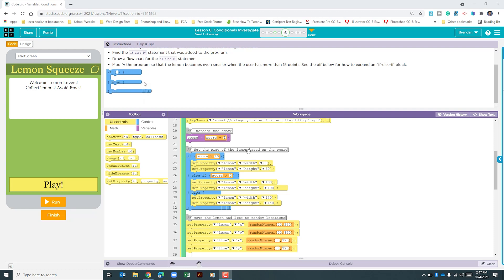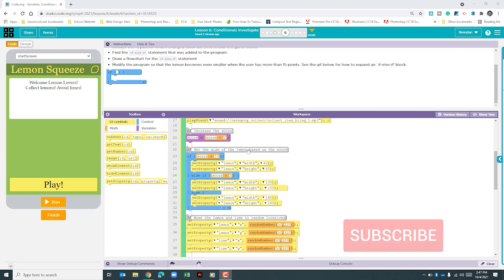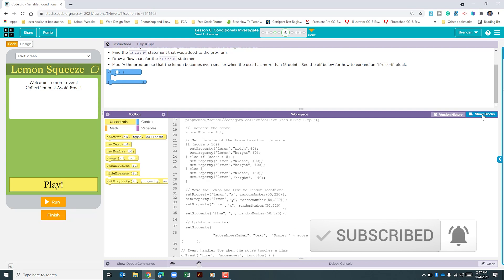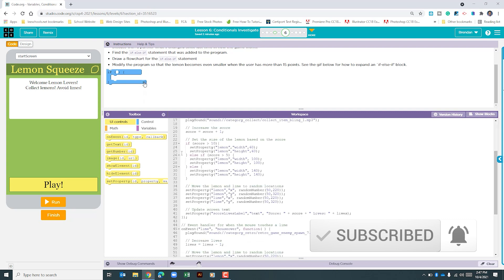There are a few ways we could go about doing this. In the past, I've liked to stay in the block code, but in my opinion, it's going to be easier to actually just look at the coding portion of this instead of using the block. So we're going to click show text, and we're right here.